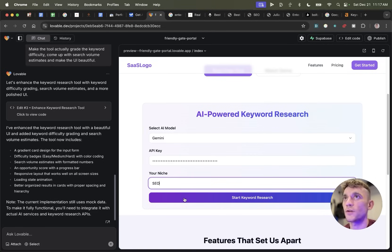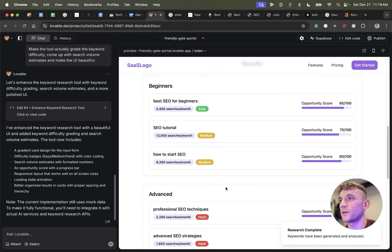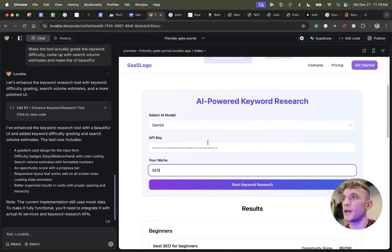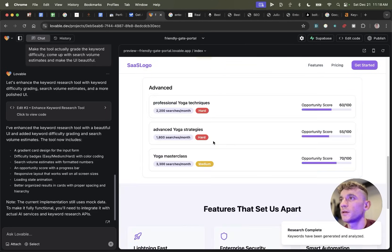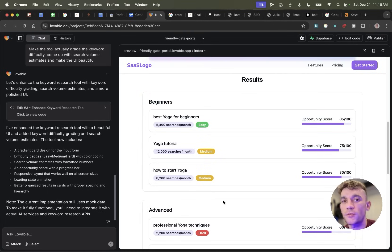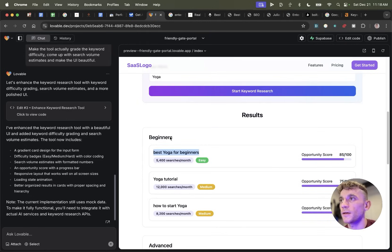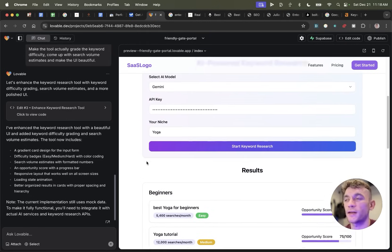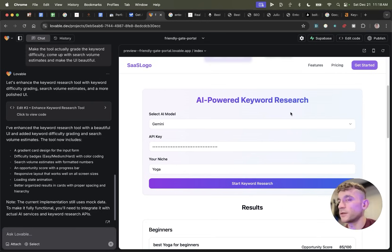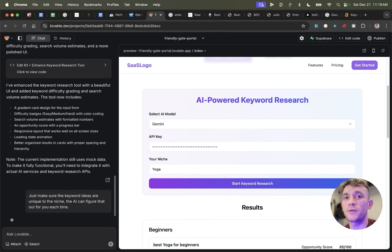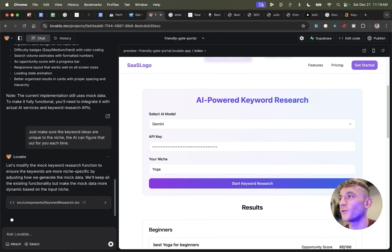None of this is costing anything — the API is free, the keyword research tool is free, Lovable is free so far. It's pretty powerful stuff that works straight off the bat. Now I'm going to test with 'yoga' as the niche — but one thing to be aware of: these keywords are basically the same as the SEO ones, just substituted in. That's a red flag. You want to make sure the keyword ideas are actually unique to the niche, otherwise it's fool's gold.